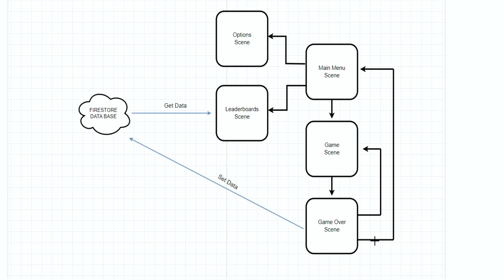When we finish a game and move to the game over scene, we're basically going to save the score of the player. Obviously if the player did not earn a higher score, did not beat his high score, we're not going to send the data.